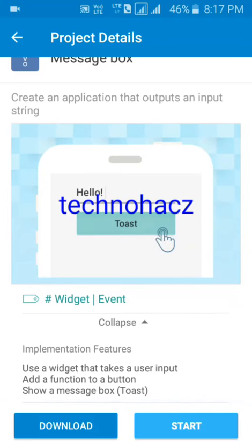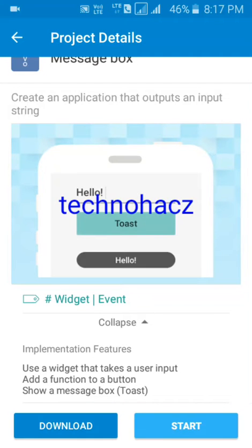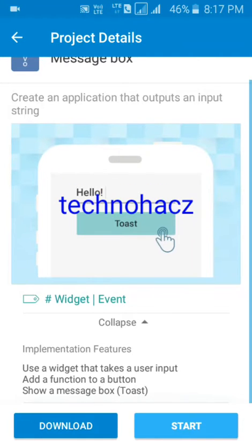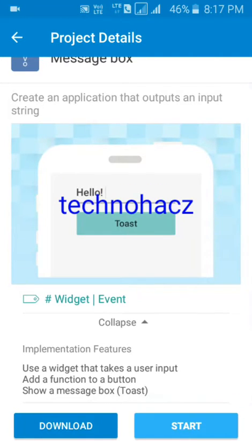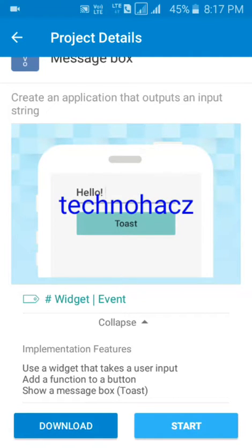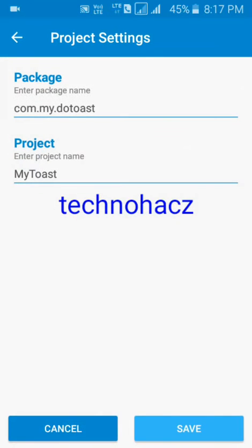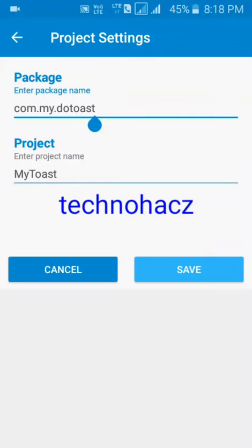Use a widget that takes user input — that's the edit text. We're typing 'hello' — that's the widget. Then add a function to the button — we need to add a function to the button to show a message box toast, which shows the message we have entered.